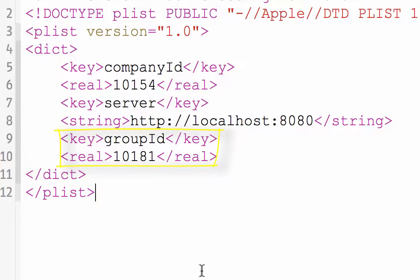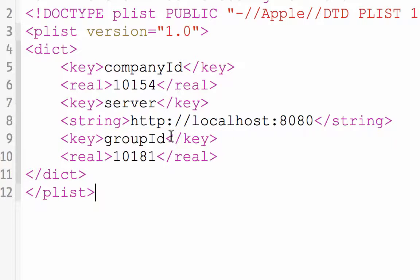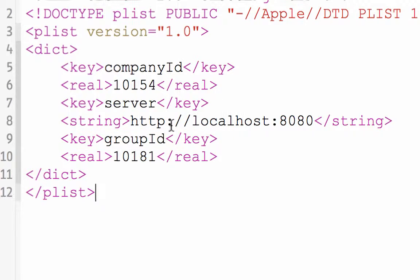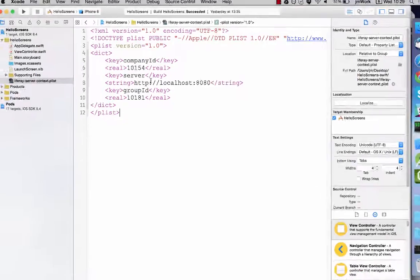Last but certainly not least is the group ID. This is the ID of the site that your app exchanges data with. You can override this later if your app works with multiple sites.